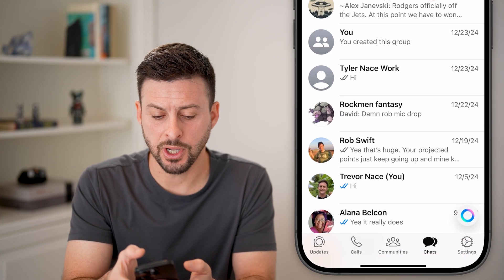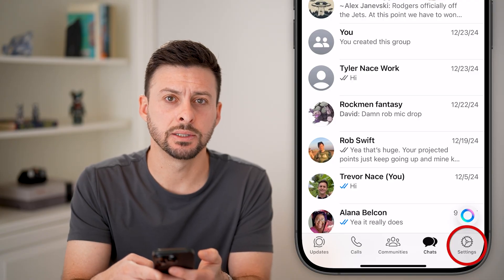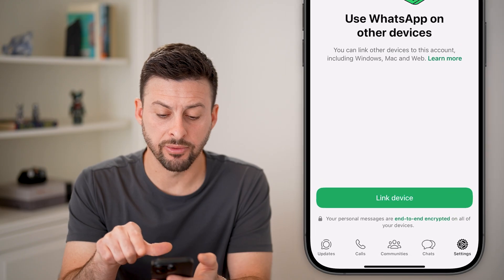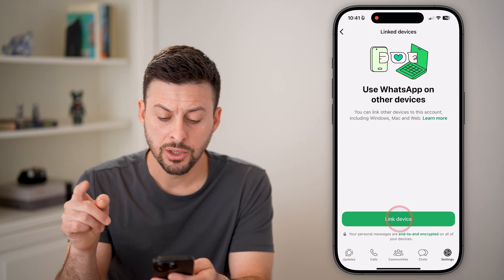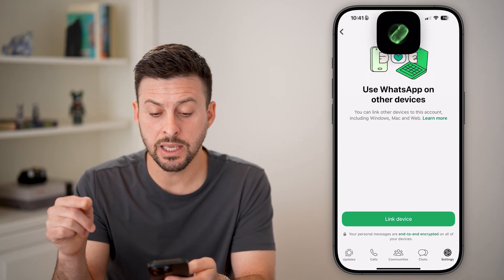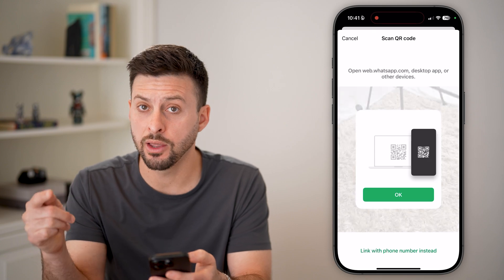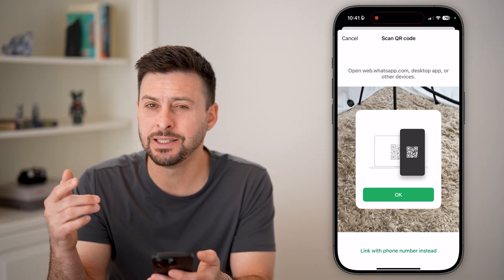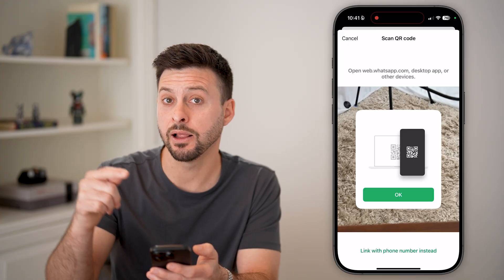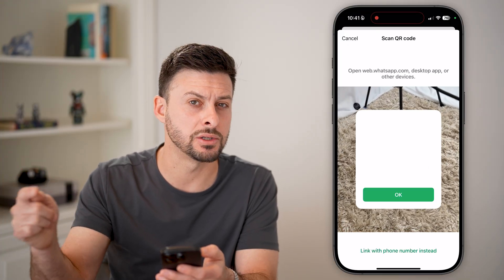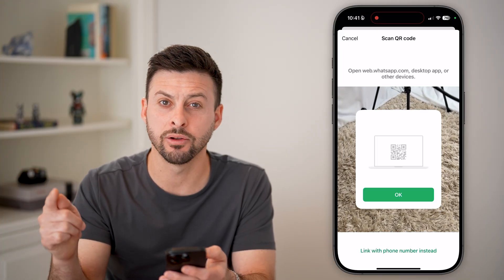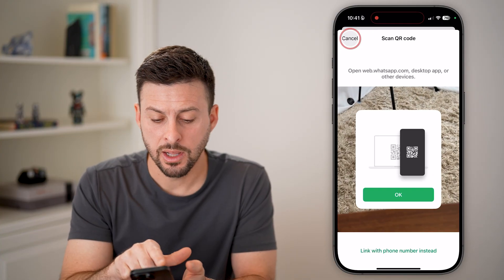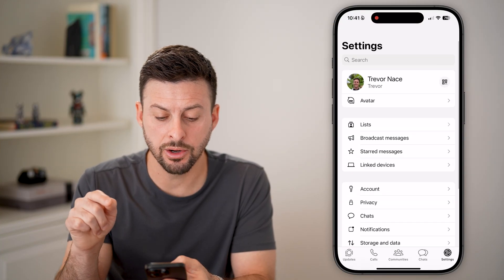The first option is to tap on Settings at the bottom, then tap on Linked Devices. Go through the process of linking your device to another computer or another device and see if, by linking it, it allows you to see those messages on that other device before they're locked and hidden.